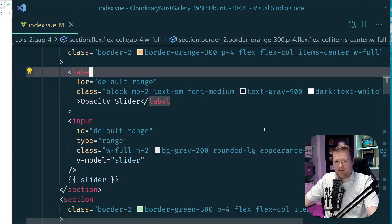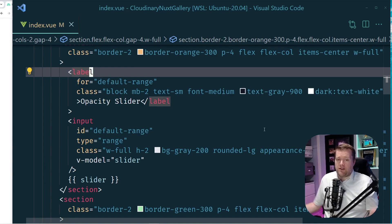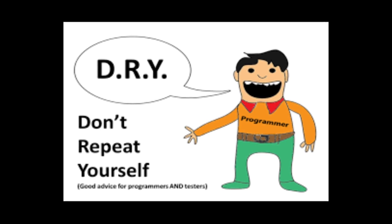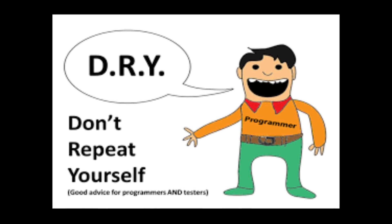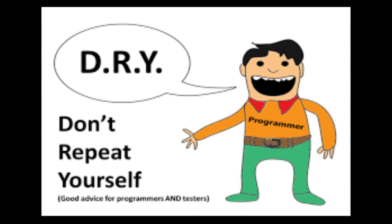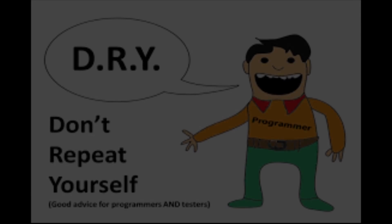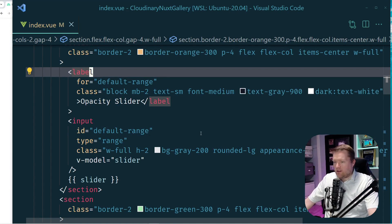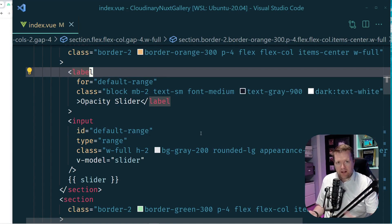Now I come from the background of trying to make everything dry. And if you don't know what that is, that's don't repeat yourself. And there's the kind of the opposite of that, which is wet, which is write everything twice.